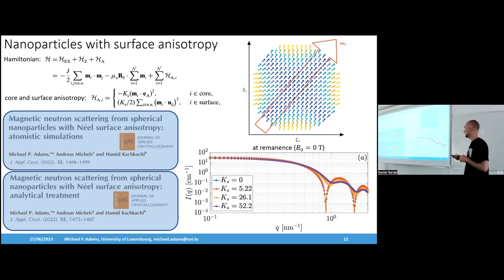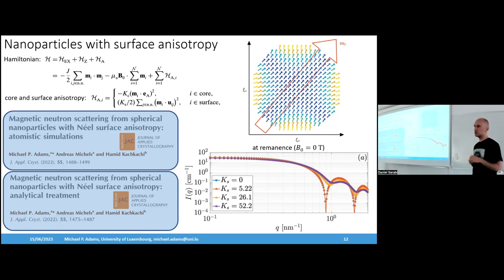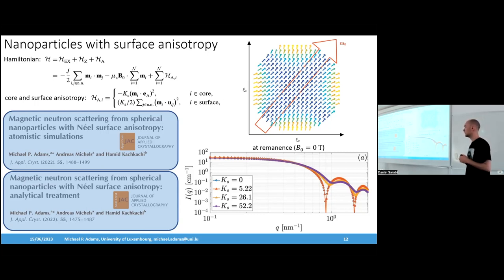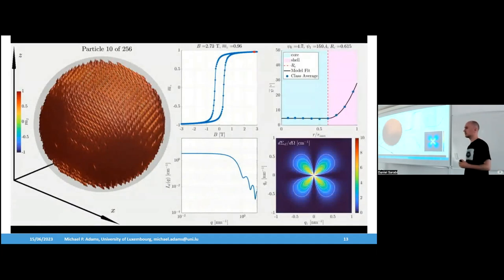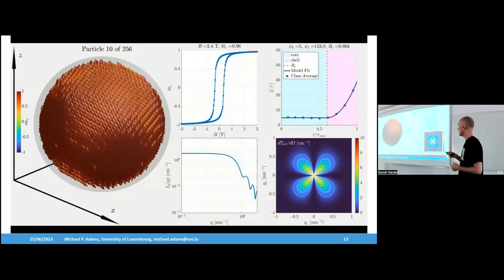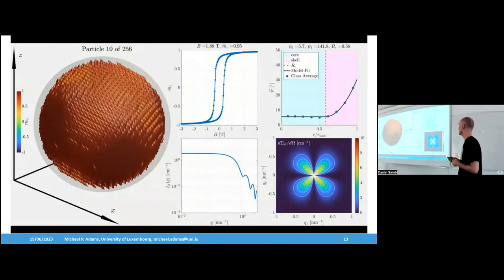These are two publications we did last year: one simulation paper, and one where I tried some analytical calculations using a spherical harmonics approach to solve the magnetization distribution analytically — a perturbation theory approach to solve the micromagnetic equations. This is also a simulation of a hysteresis loop showing the 1D scattering response changing at different applied fields and the 2D spin-flip scattering cross section, which shows a fourfold shape in the fully polarized state and quite different patterns near the magnetization reversal.